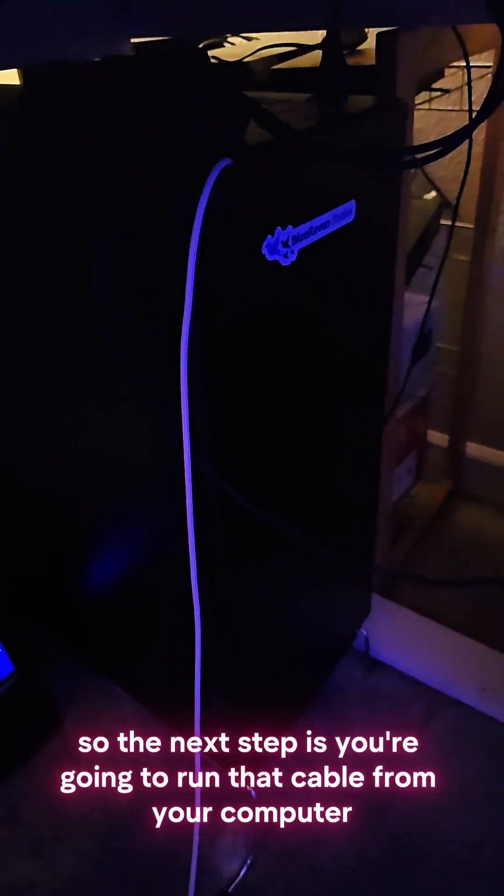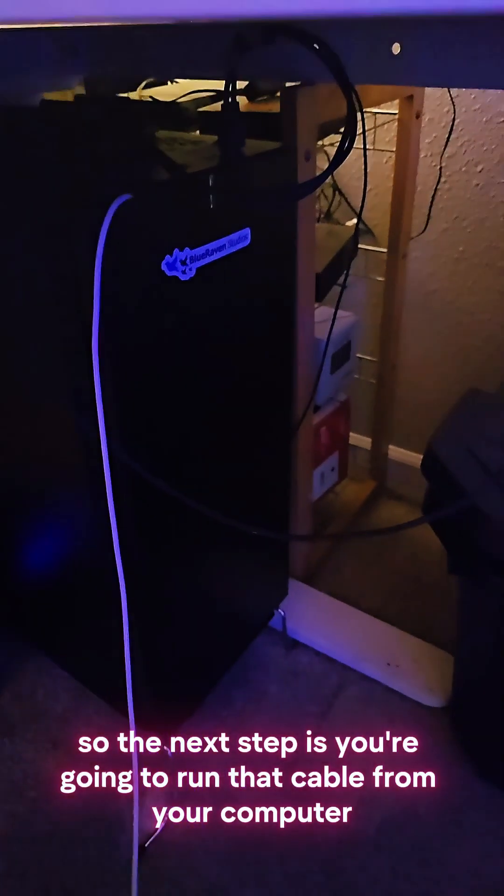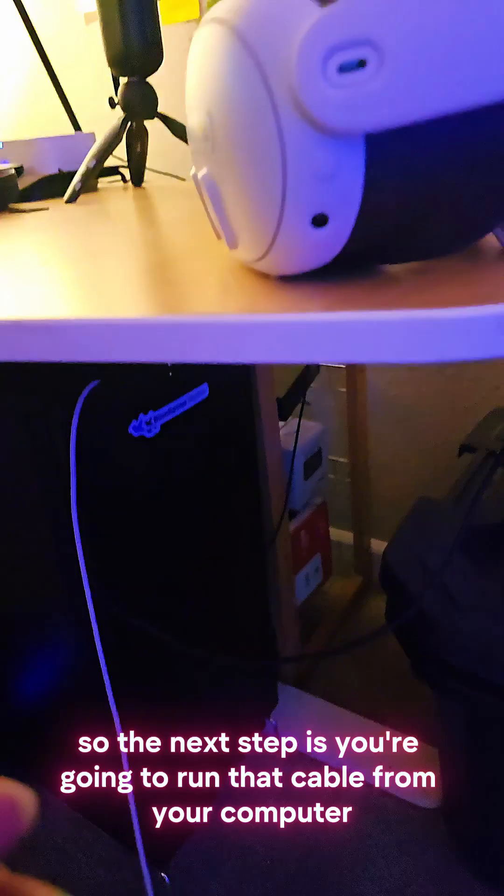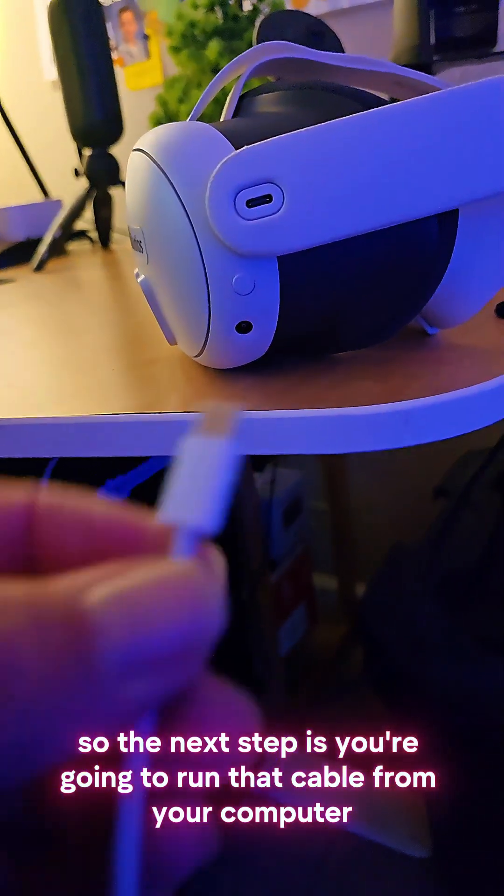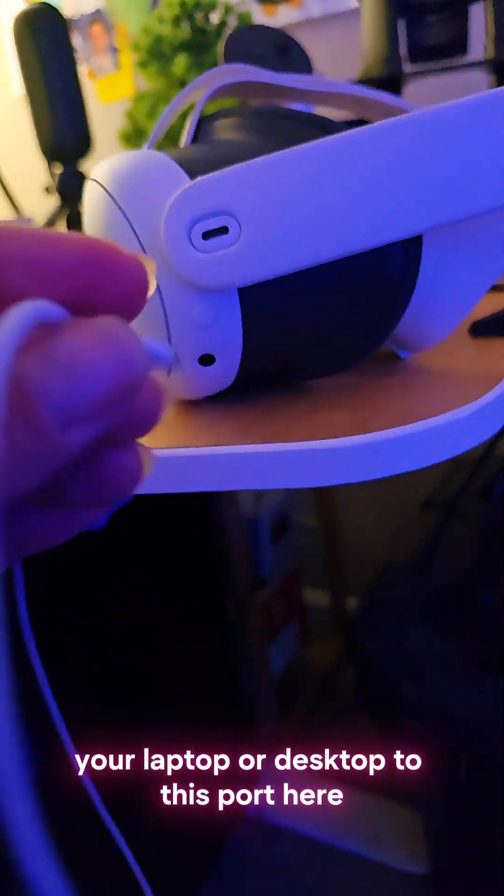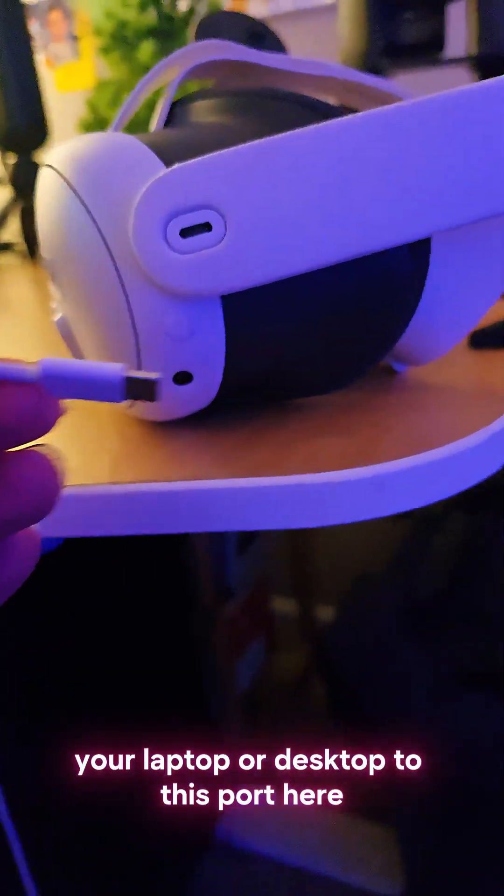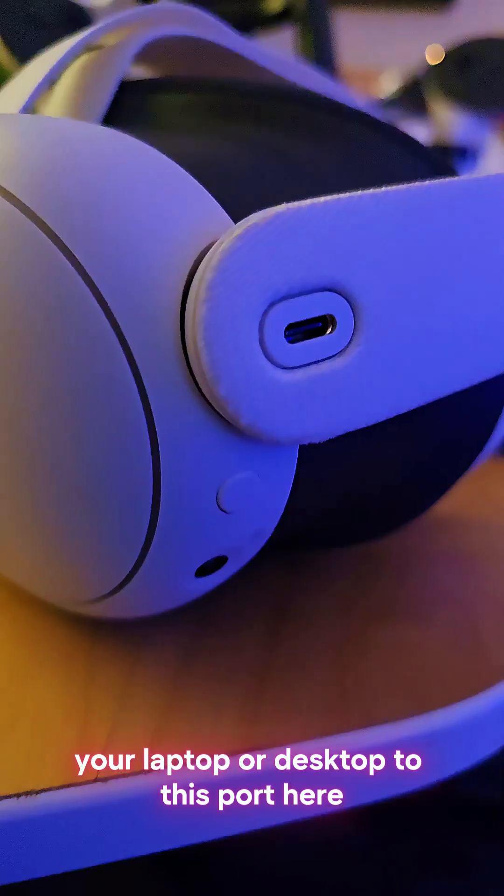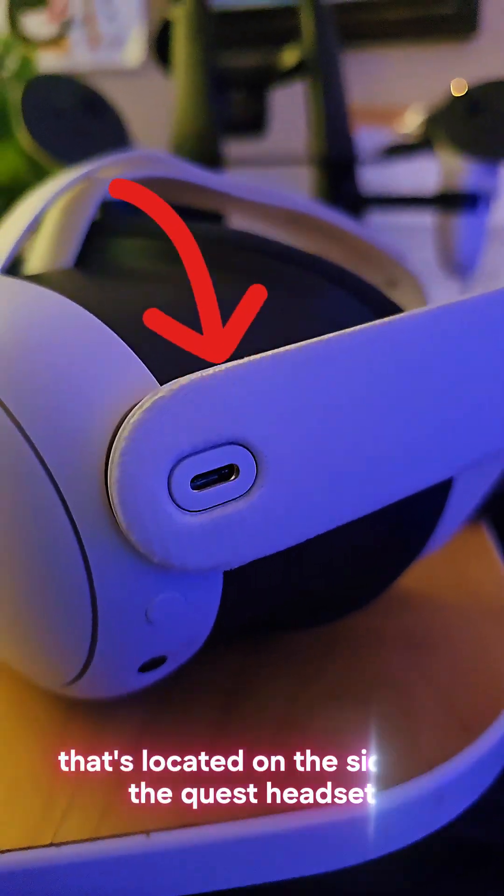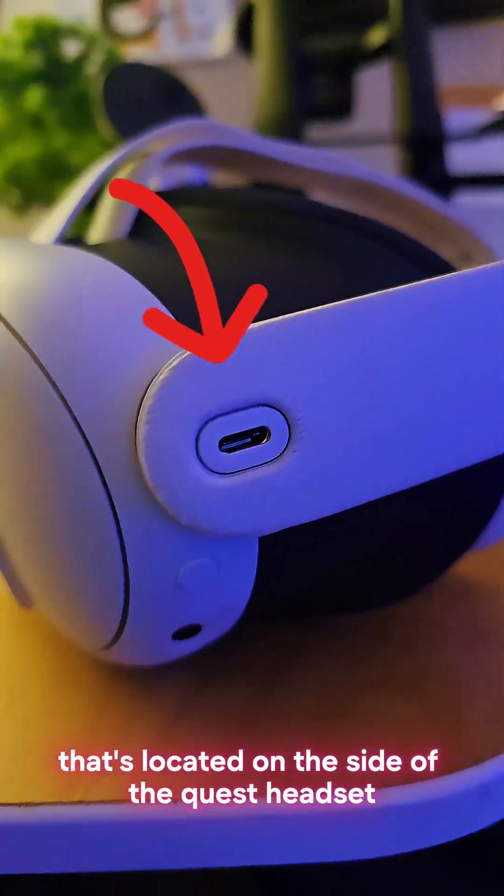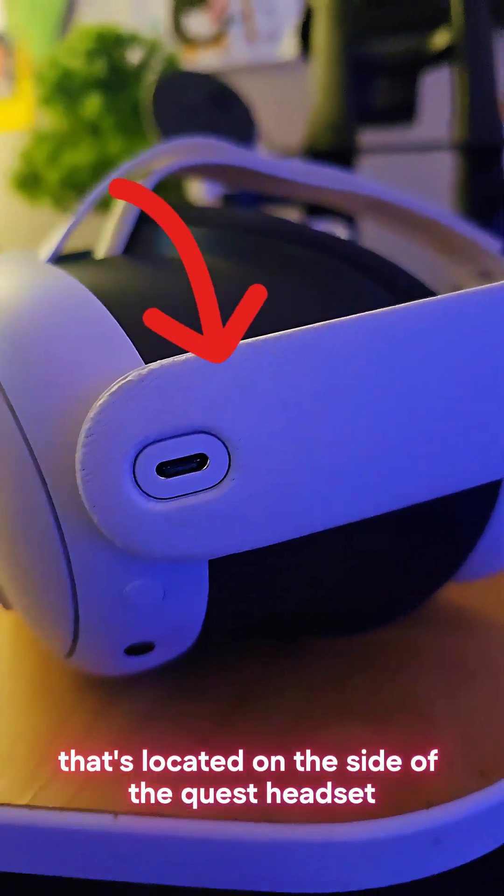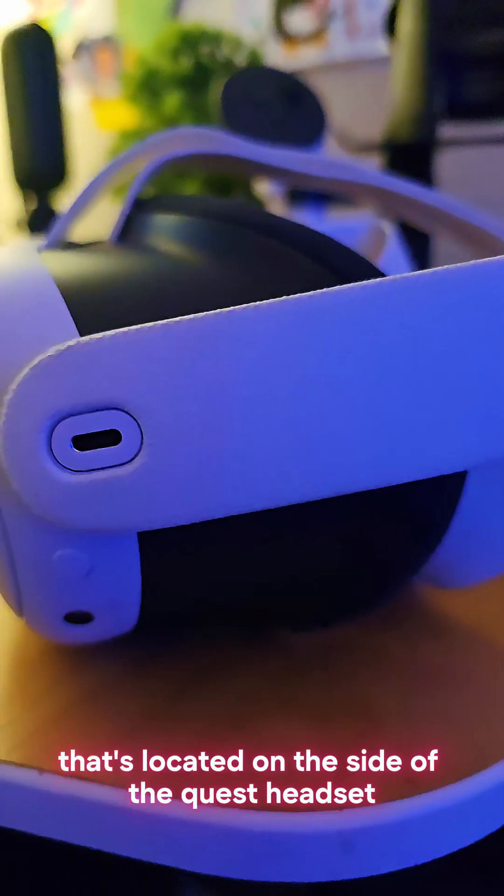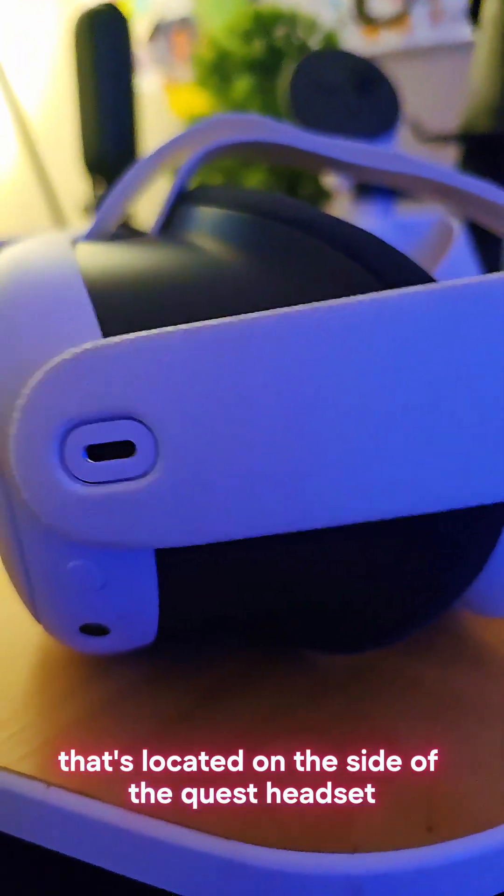So the next step is you're going to run that cable from your computer, your laptop or desktop, to this port here, which is the charging port that's located on the side of the Quest headset.